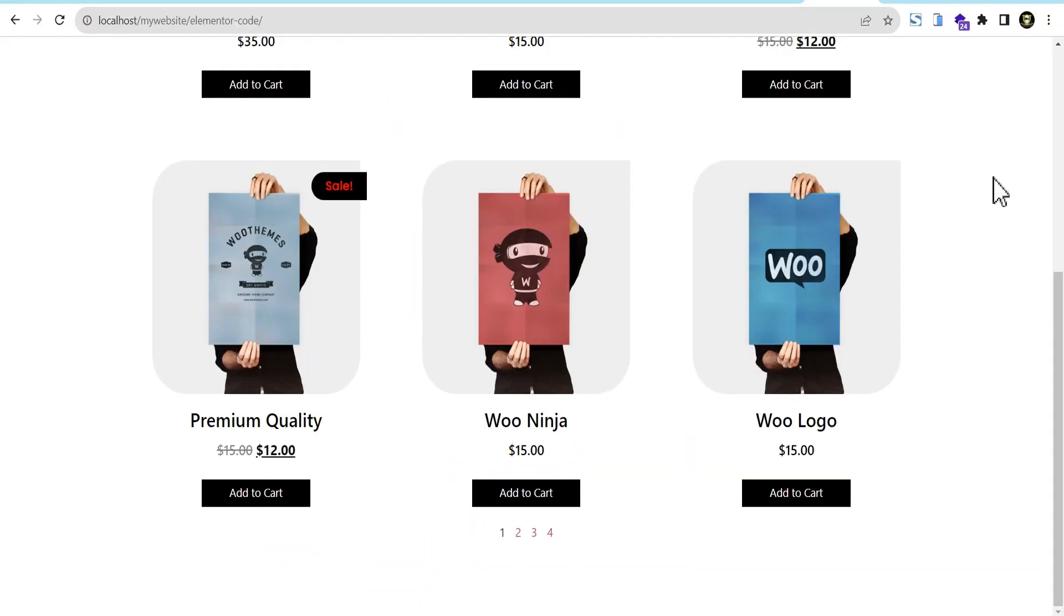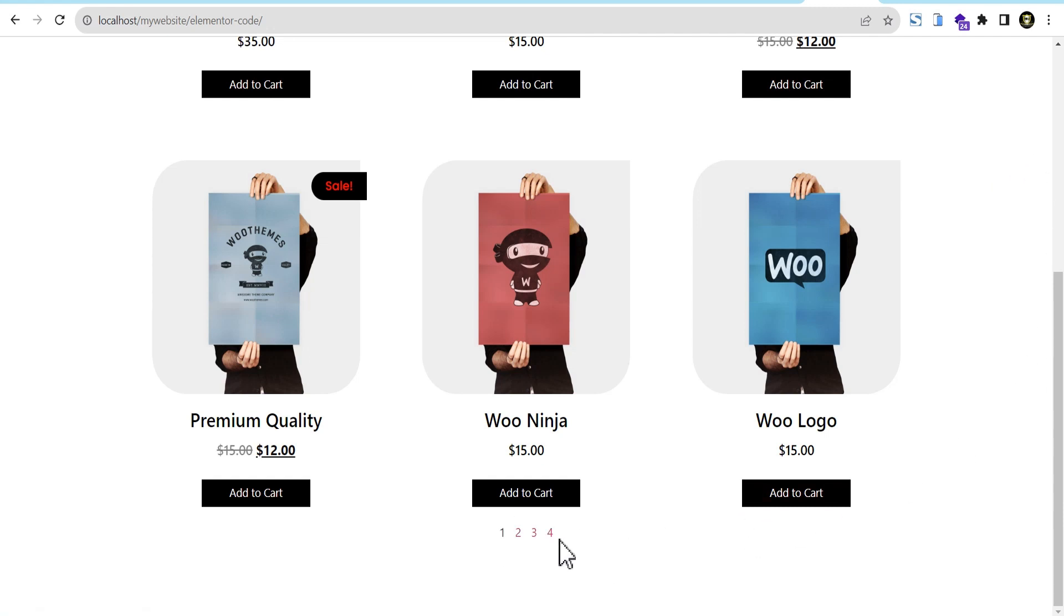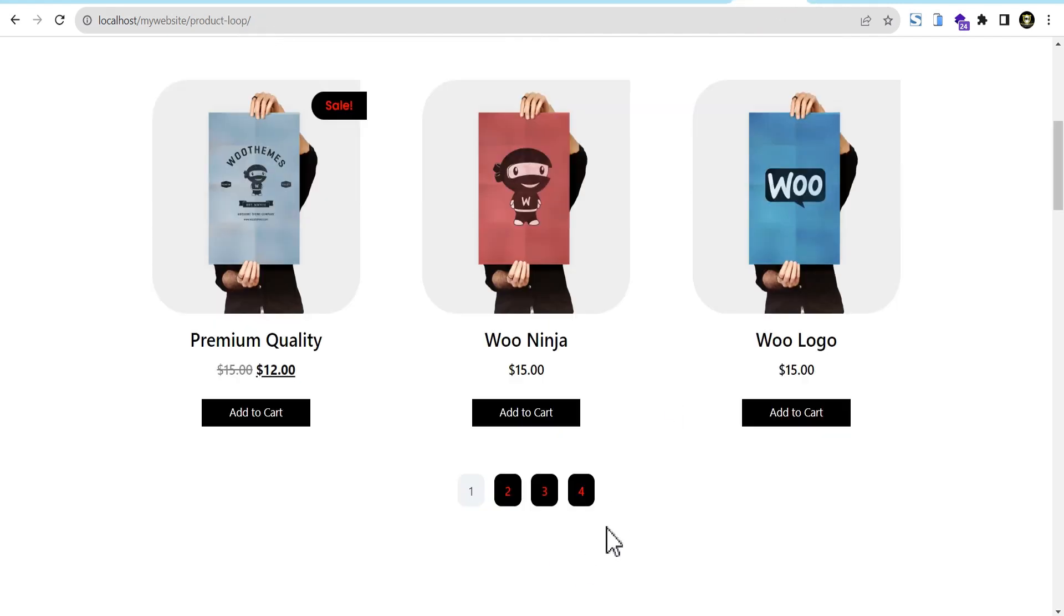So in this tutorial, I'm going to show you how you can simply style the numbered pagination for both product and post loop with some few lines of code. So at the end of this tutorial, we'll go from this default way of pagination, this default numbered pagination style, to a pagination style that looks somewhat like this.